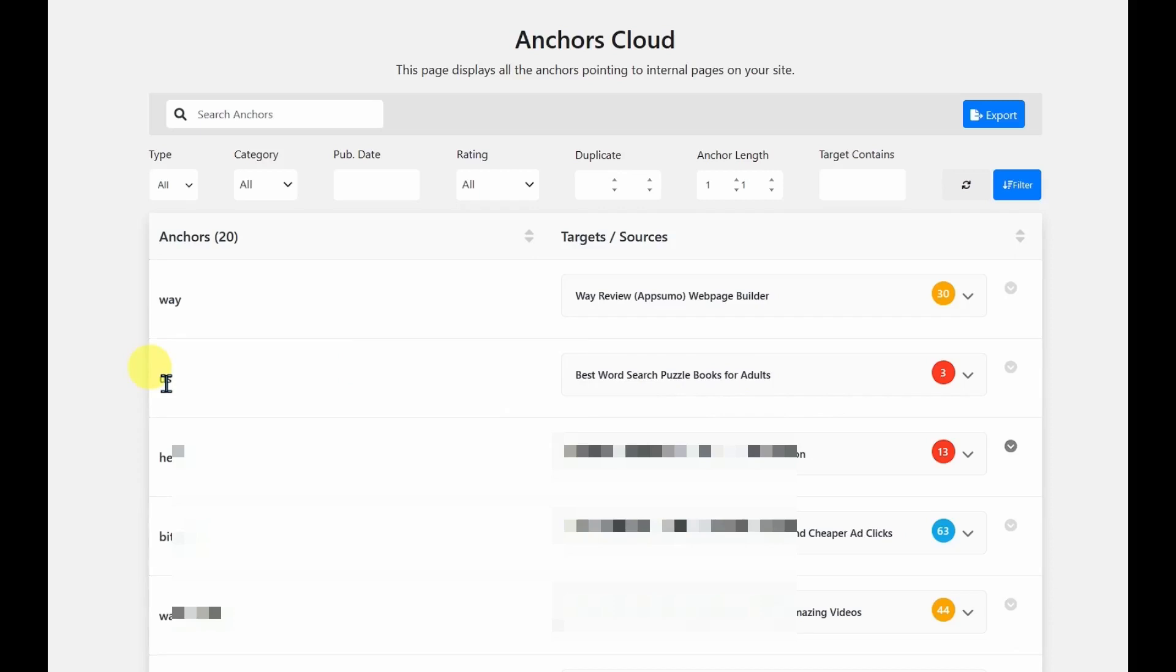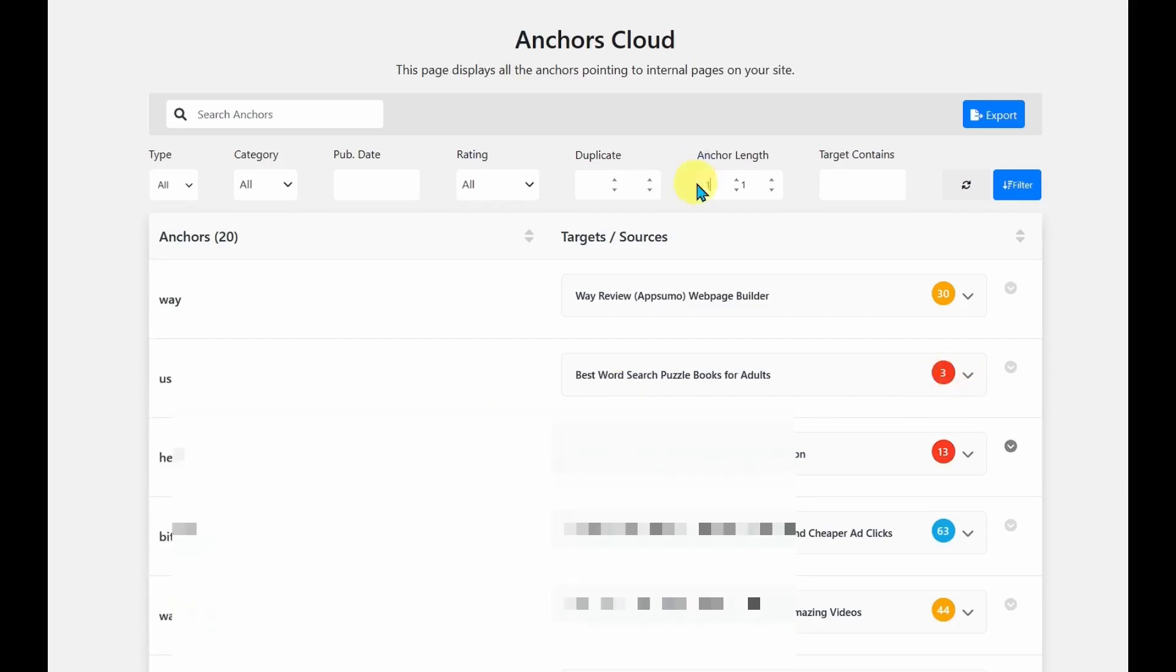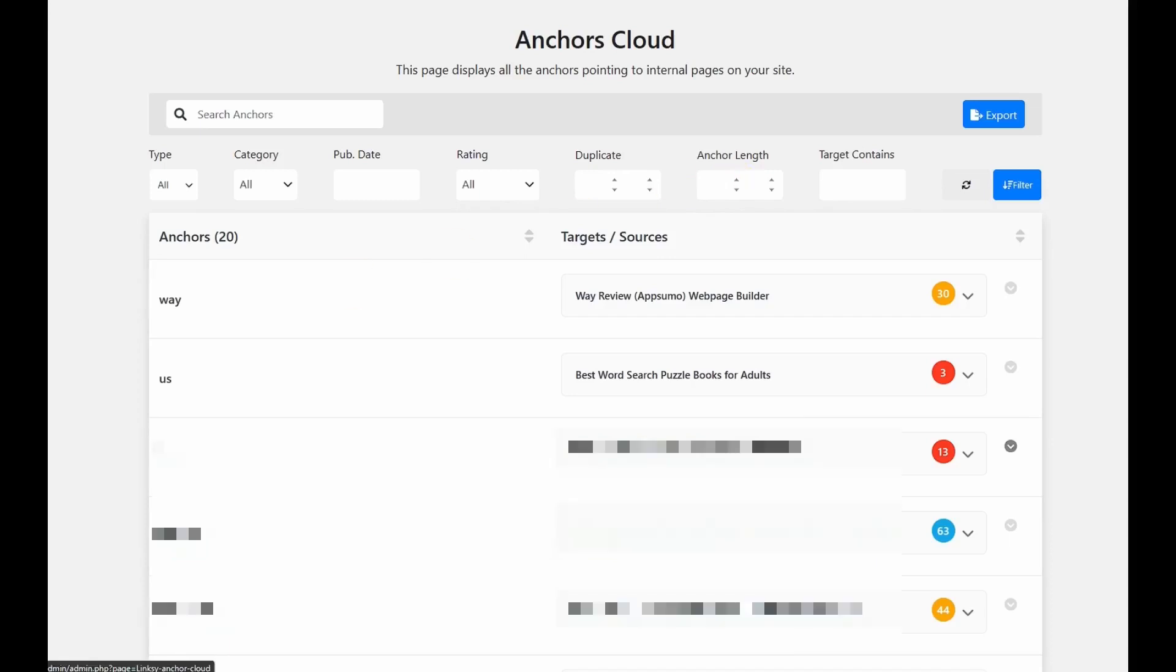I've somehow made a mistake in here, and I would need to go into this article and fix it. So it's a great way to find out when you are using really bad links. And it's a way to quickly go and find these mistakes and fix them.